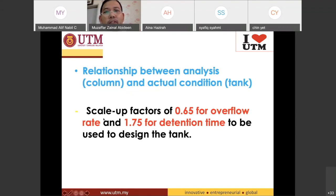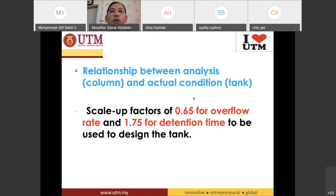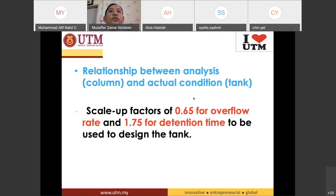The purpose of the scale-up factor is to translate lab experiment results into a real sedimentation tank design. The results from the settling column experiment are not the real case, so you need to multiply by the scale-up factor.